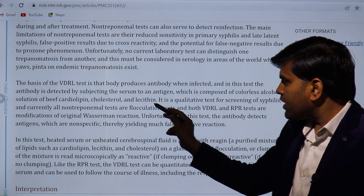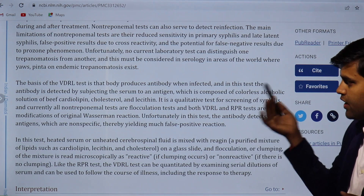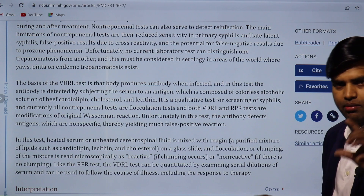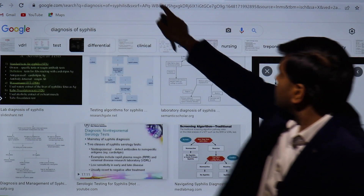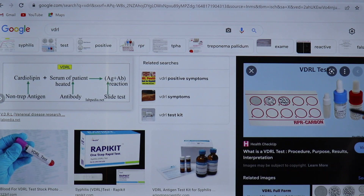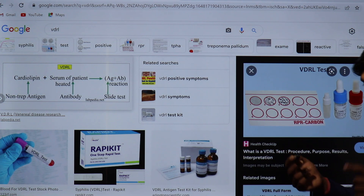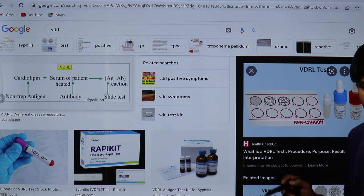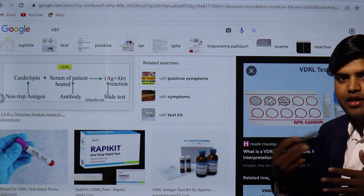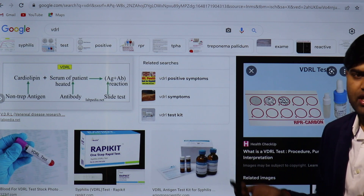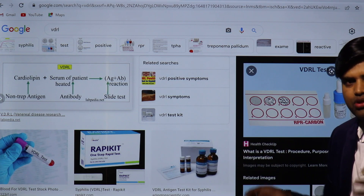The reagent — available as a commercial kit — contains beef cardiolipin, cholesterol, and lecithin. The patient's serum contains the antiphospholipid antibody. When the antigen from the kit and the antibody in the serum are combined, there is an antigen-antibody reaction and flocculation. A positive result indicates non-specific antibody in the body, meaning the patient is suspected for syphilis. You then proceed to the specific treponemal test — if that is also positive, diagnosis is confirmed.